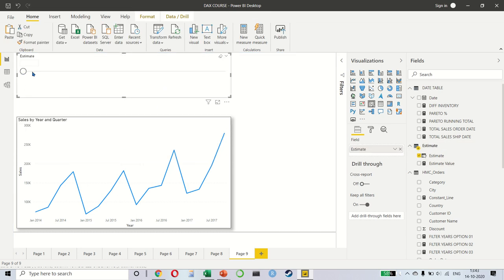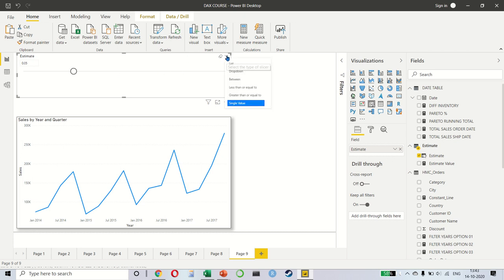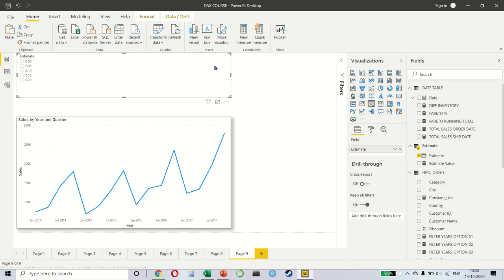As you can see, when I move the slider, the number is also changing. Let me change it into a list. That would be better.